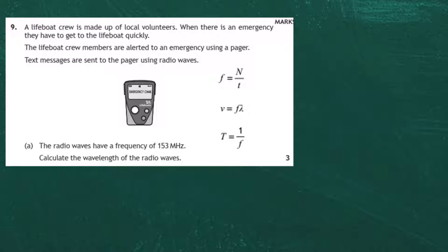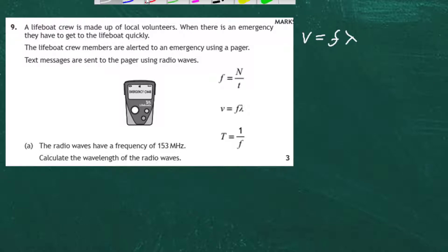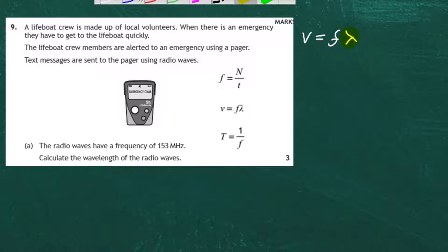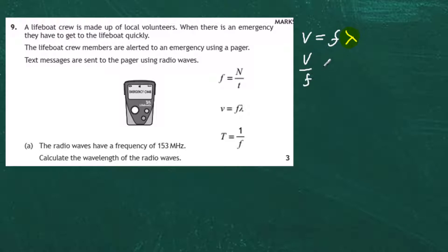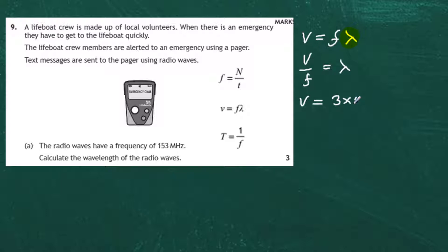We write down the equation: v = f × λ. We need to find lambda on its own, so we rearrange by dividing both sides by frequency, giving λ = v ÷ f. The speed v of all electromagnetic waves, including radio waves, is the speed of light: 3 × 10⁸ metres per second.